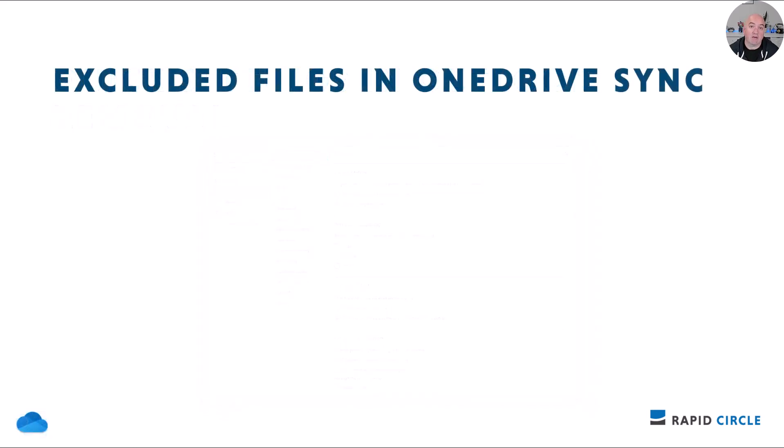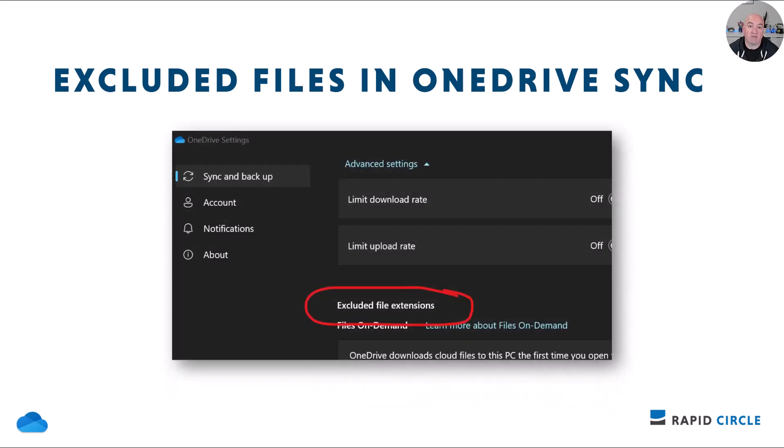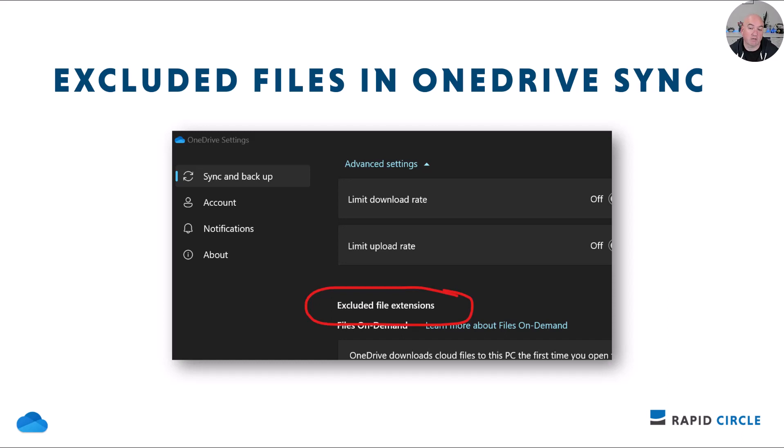If you've synchronized a library from SharePoint or Teams but some files aren't coming down to your computer, this new feature might help explain why. A new area in the advanced settings of your OneDrive sync application will show files excluded from synchronizing due to admin configuration settings preventing certain file types, such as executable files. This is rolling out now.